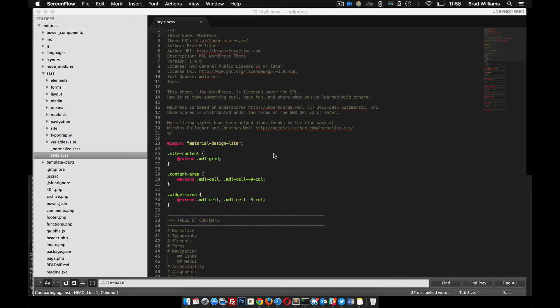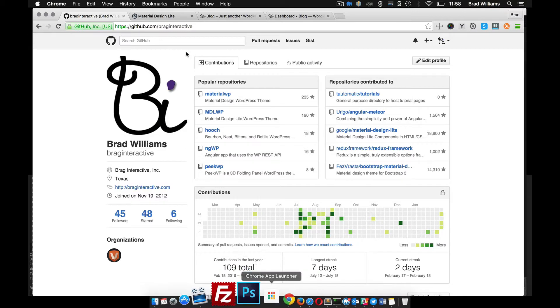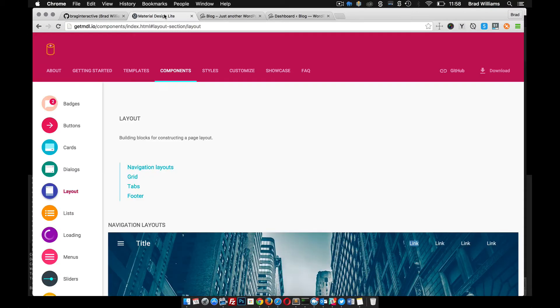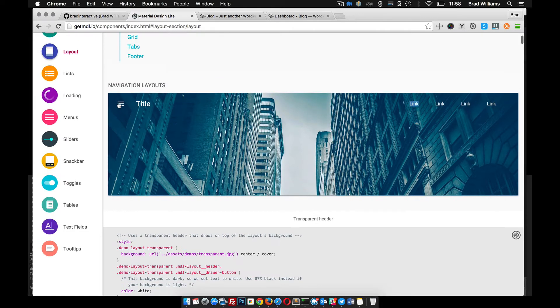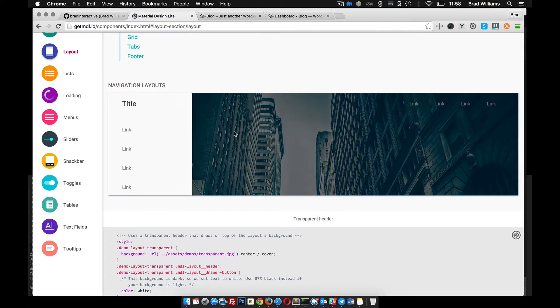Alright, in this video I'm going to show you how to add the MDL header to our WordPress theme. So Material Design Lite Components, Layout, Navigation Layout - you can see these different headers up here.